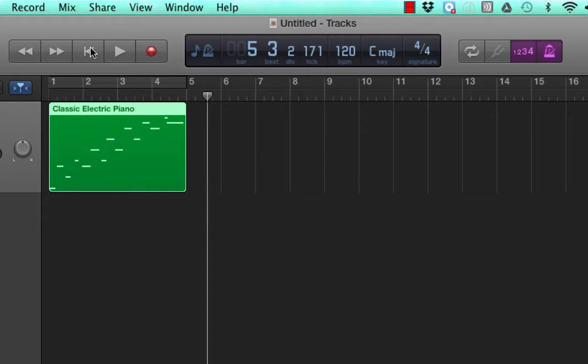That piece obviously got more and more rhythmically incorrect as it progressed. I'm trying to play even quarter notes, so each click should correspond to a note.